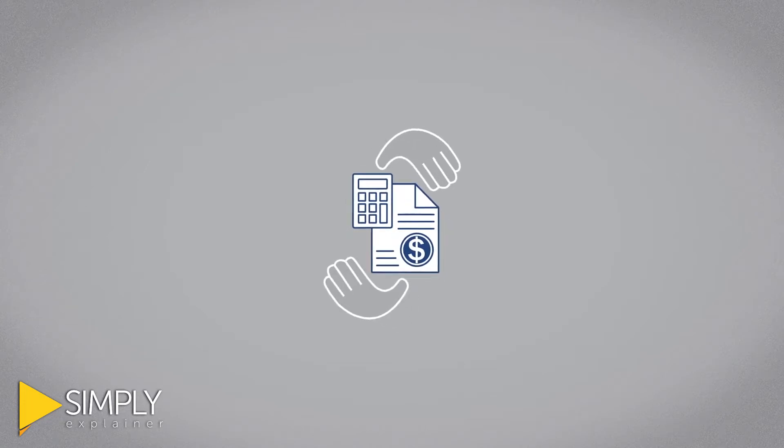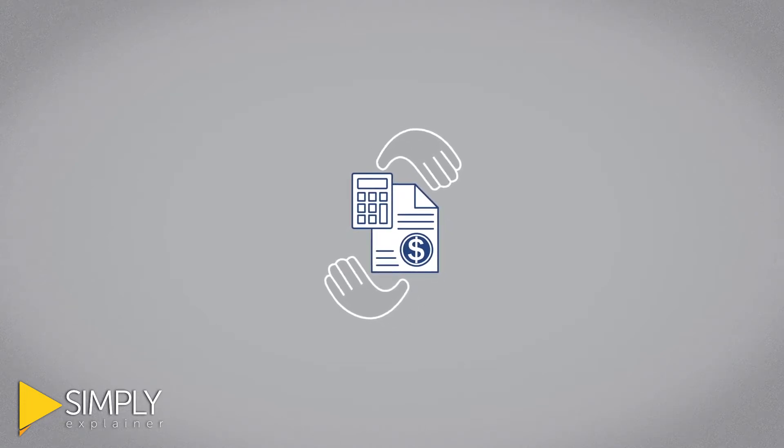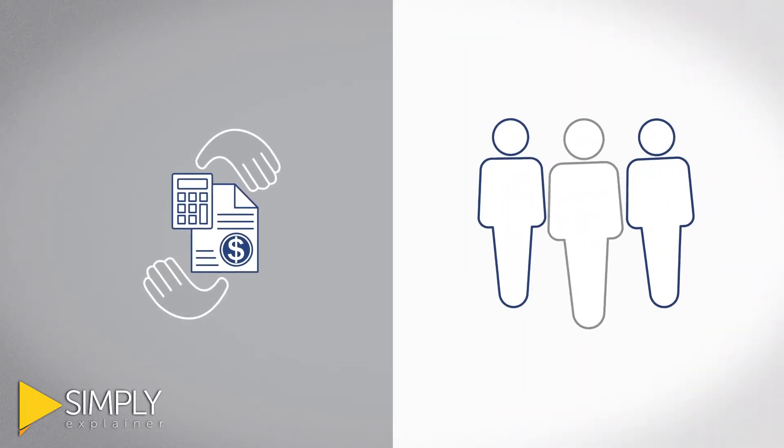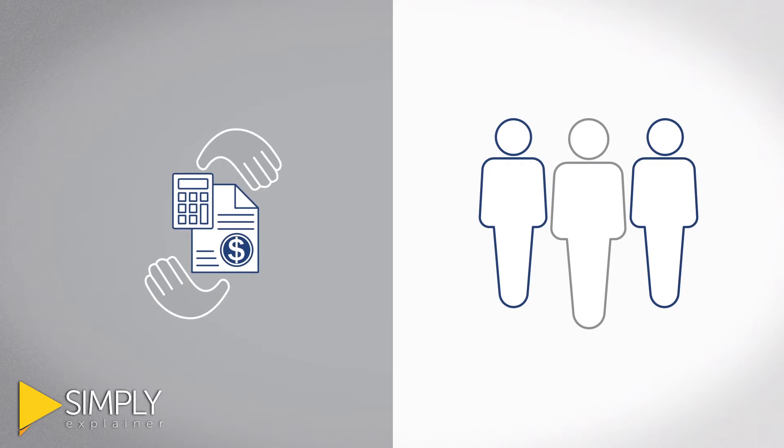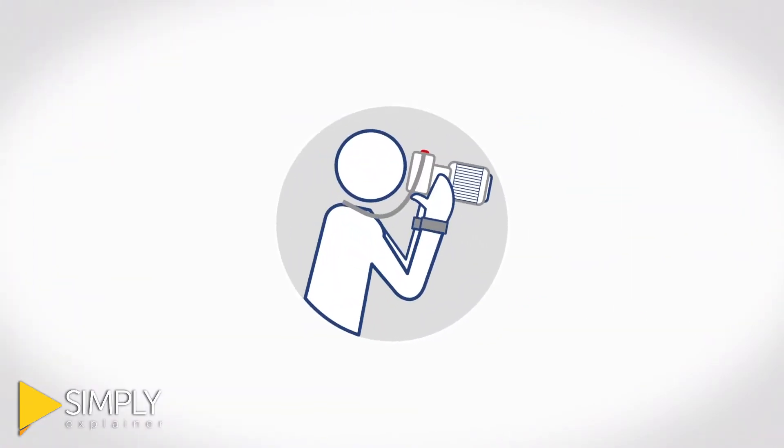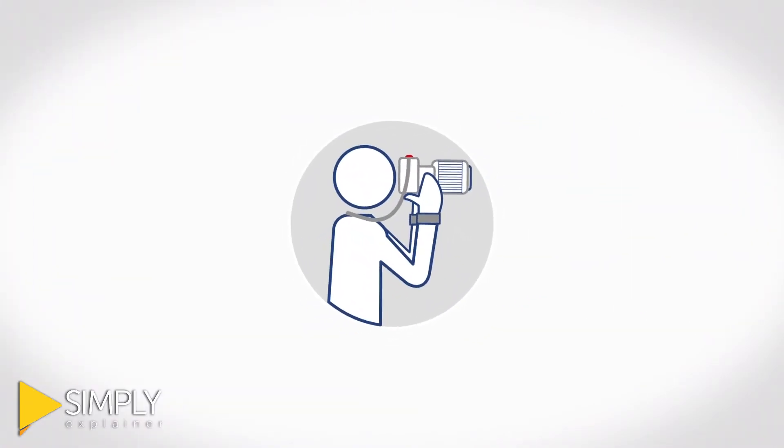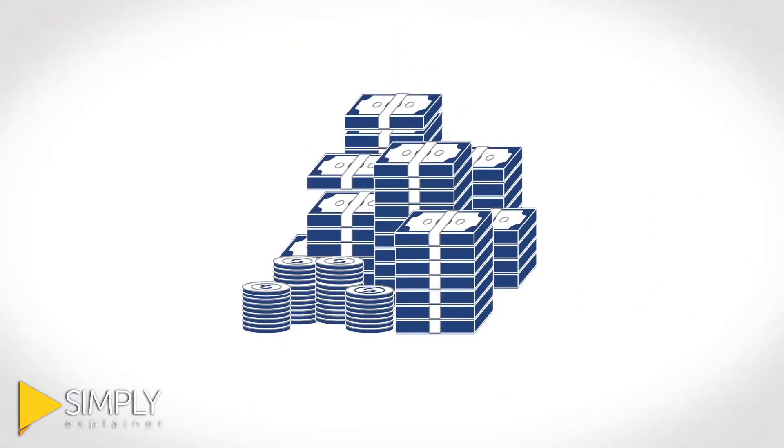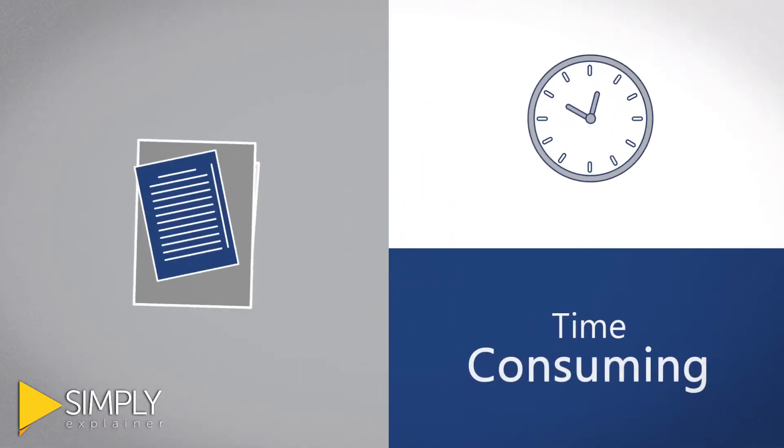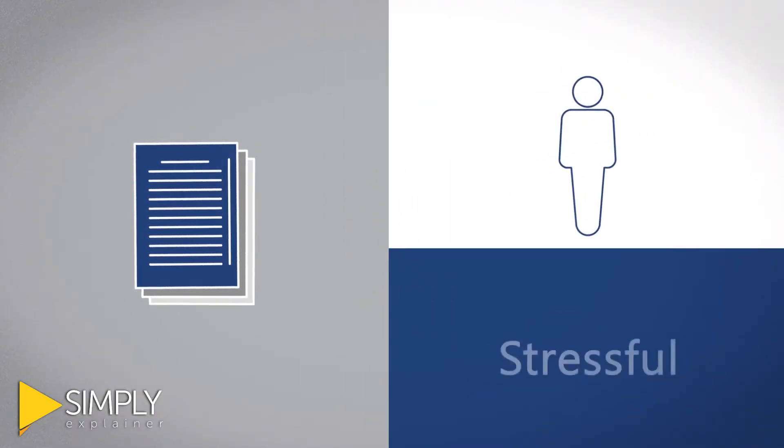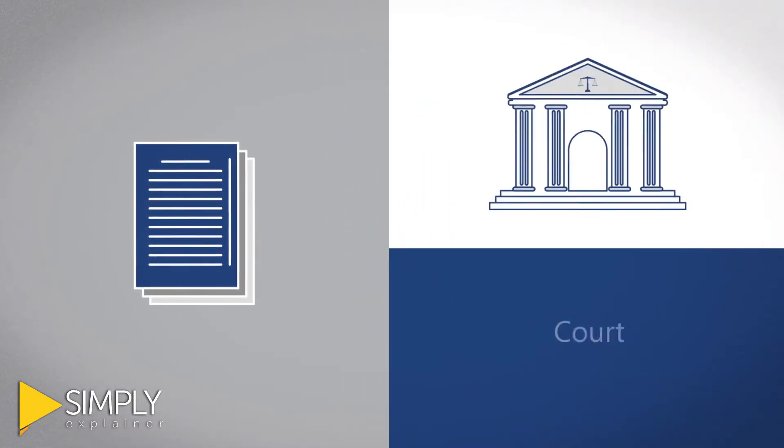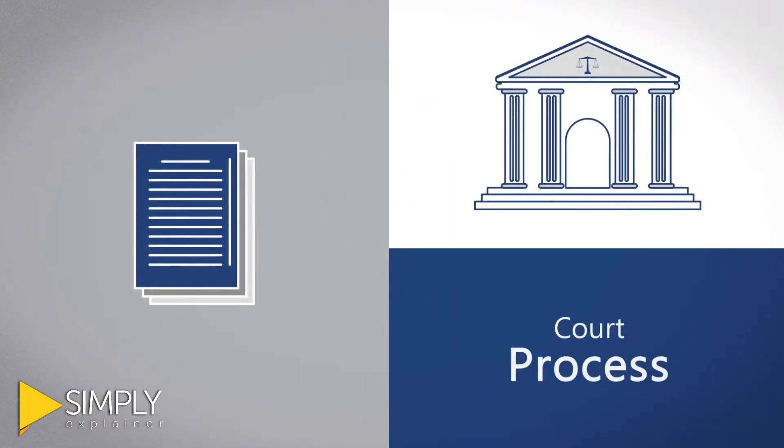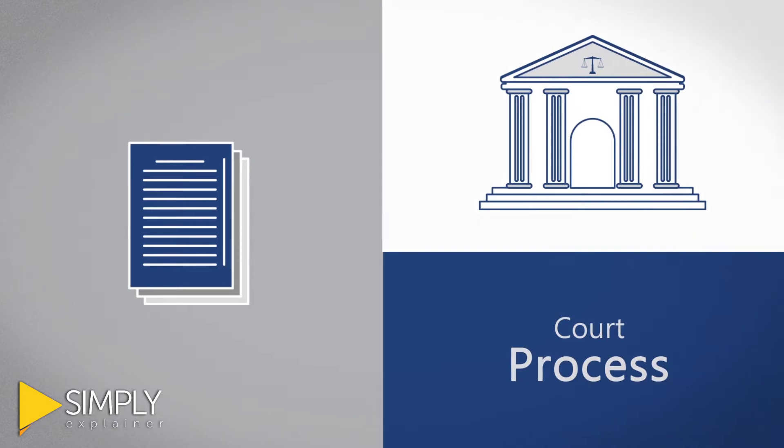Sound financial planning includes a comprehensive estate plan. Estate planning documents are essential. Without a plan, you are leaving your client's estate fully exposed to the expensive, time-consuming, stressful, and very public probate court process.